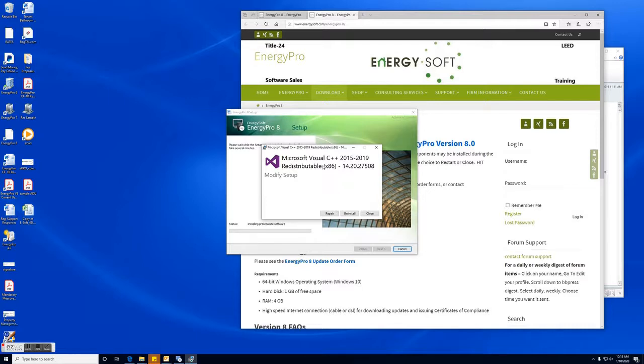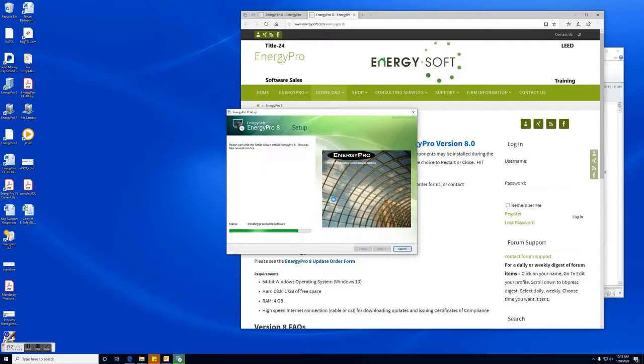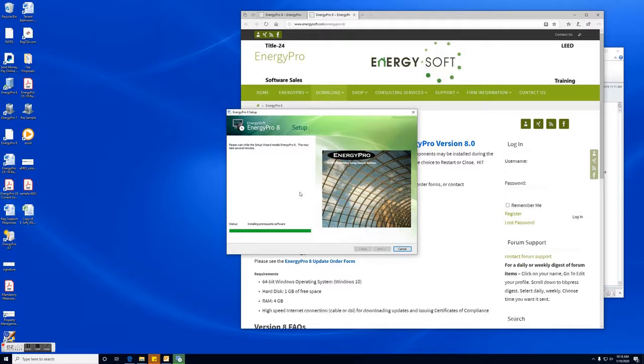You may need to repair or install some of the C++ modules. This will walk you through it. For me it's saying I need to repair it. I know mine's okay so I'm actually going to hit close. And same thing for the 2013 one.